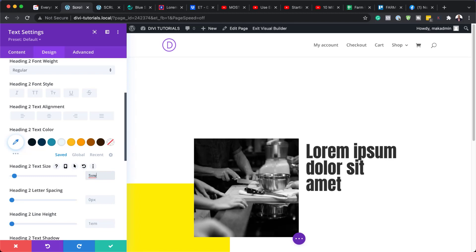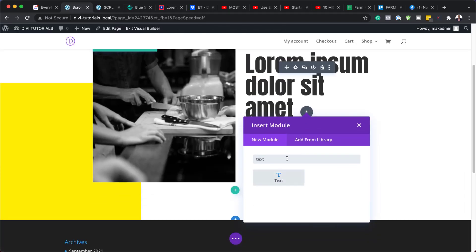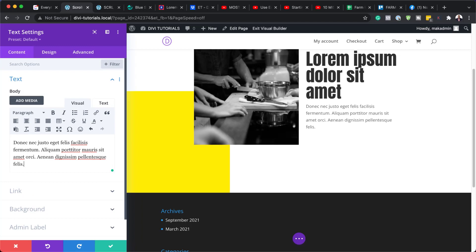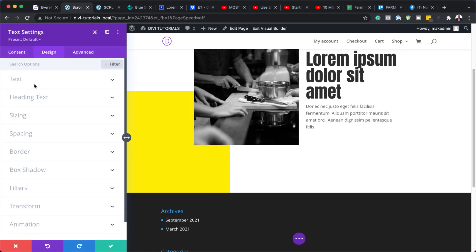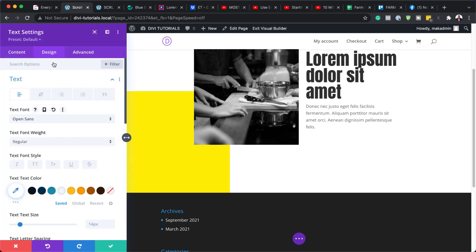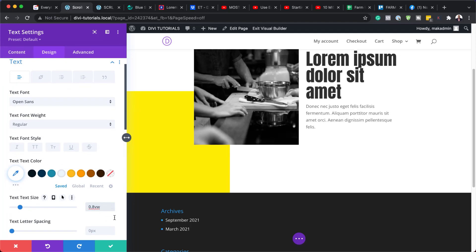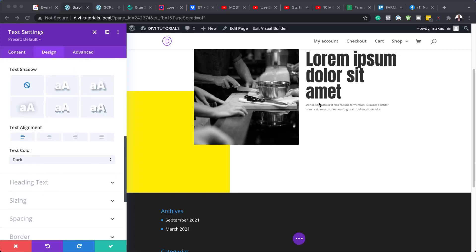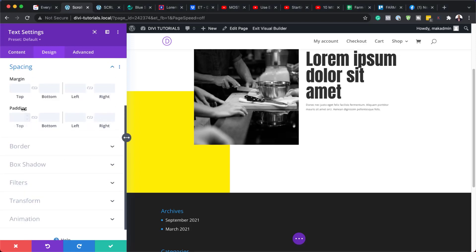Now we need to add another text module to our second column. I'm going to save, click the Plus button, search for the text module, and select it. We're going to delete the placeholder text and add our own. Let's go to Design, Text, and make sure this is set to Open Sans. For our text size, we're going to use 0.8VW, and for our Line Height, we're going to set this to 1.8. Then go to Spacing and add a top and bottom margin of 2VW.